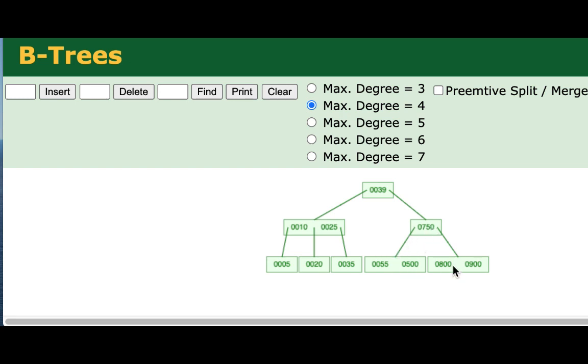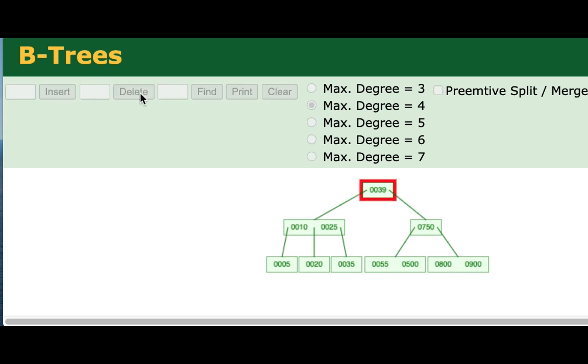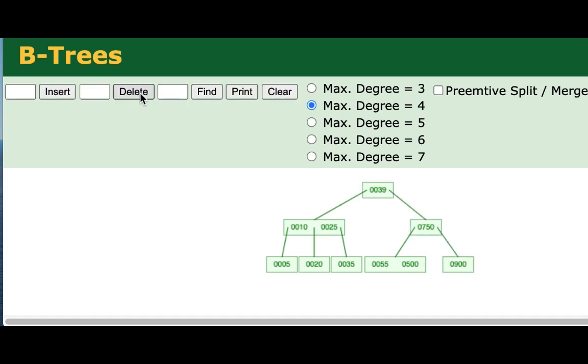As you might guess, if we continue doing operations, just like the inserts could cause cascades to go up the tree, removes can also cause cascades to go up the tree. So I'm going to go ahead and remove a few more nodes here until we see this cascading merger. So I'll go ahead and remove the 500 as well.